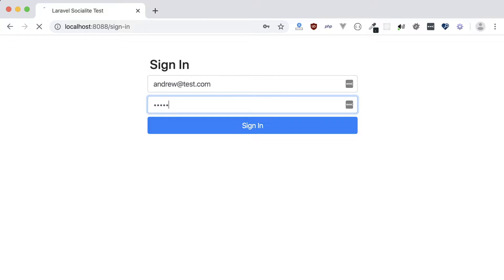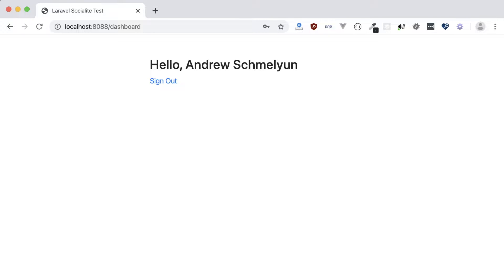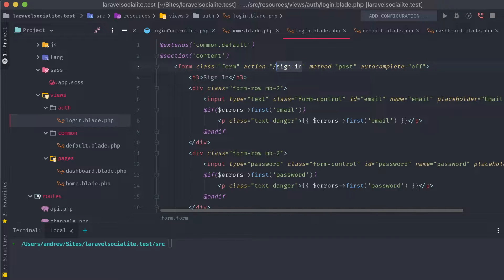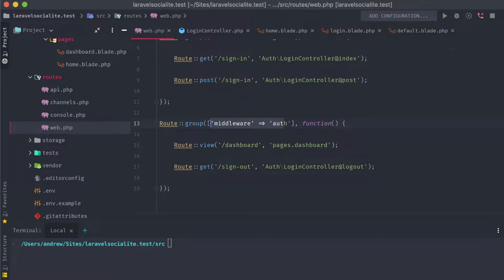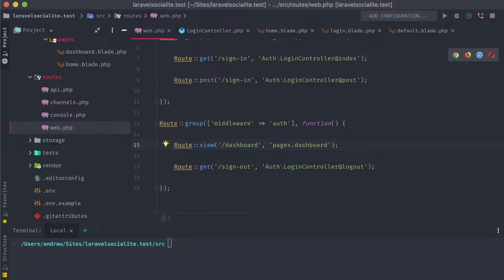To start off, I have a really basic Laravel app set up already. There's a sign-in form which takes an email address and password, and brings me to a dashboard page where my name is displayed from the user model. This entire flow consists of just a few blade templates. We have our authentication routes under the guest middleware, and our dashboard and sign-out routes under the auth middleware. This way it will automatically redirect to the login screen if we try to access the dashboard while logged out, and will redirect us to the dashboard if we're logged in and try to access the auth screens.